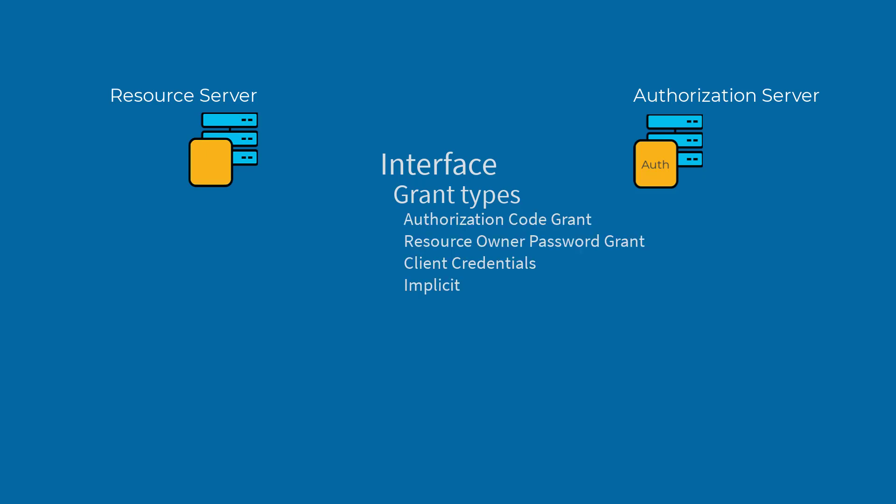OAuth 2 includes four grant types. This video focuses on the authorization code grant. The authorization code grant is the most common because of its security features and because it has a specific flow.